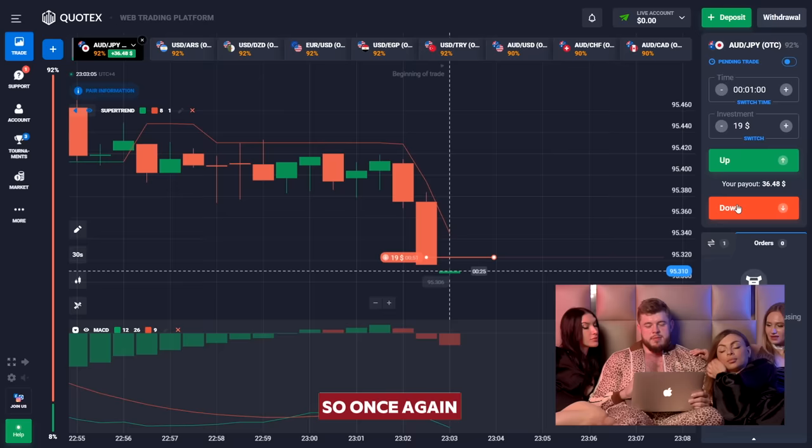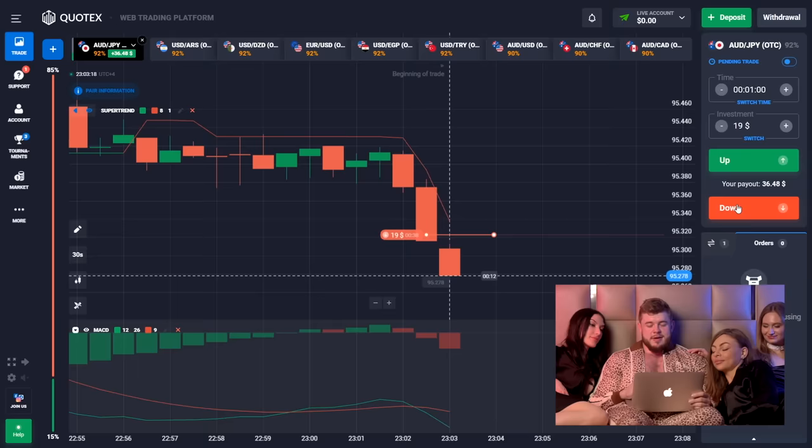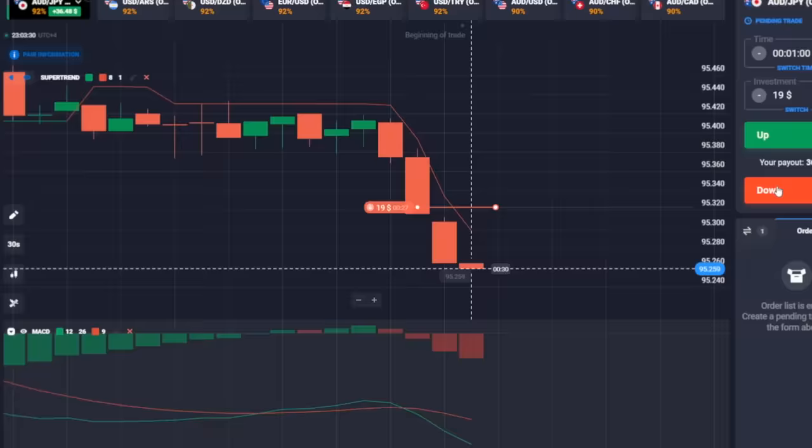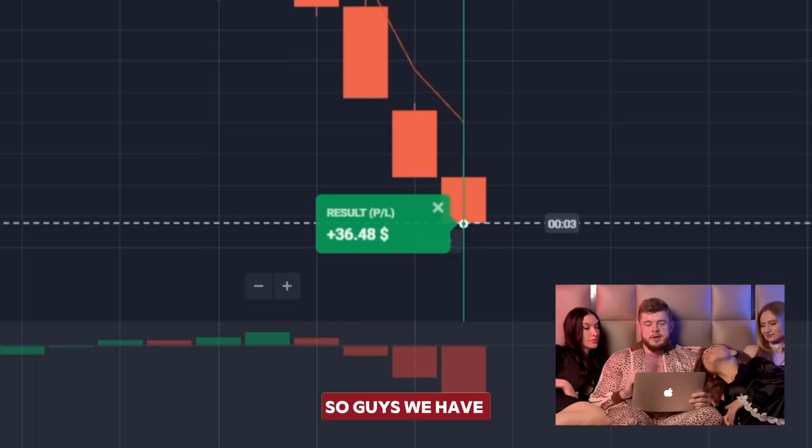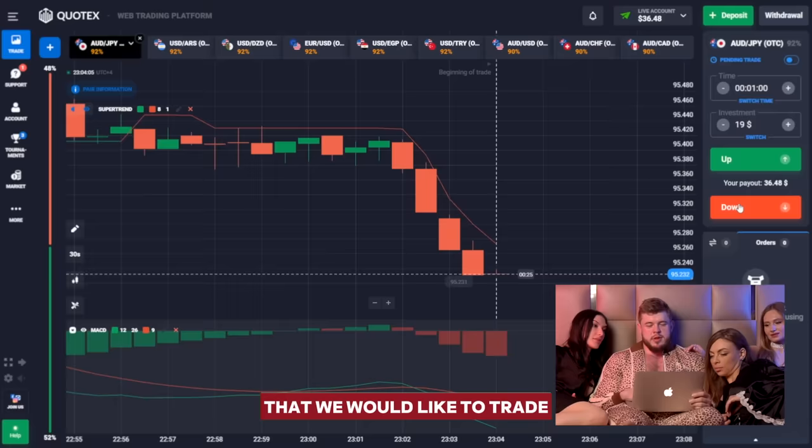We have invested our 19 bucks and now let's see the market reaction. We have just one minute to wait — I think this trade will be profitable also. It's kind of boring but it gives money. We have several seconds left, and yes, this trade is also profitable. Now we need to find the next currency pair.